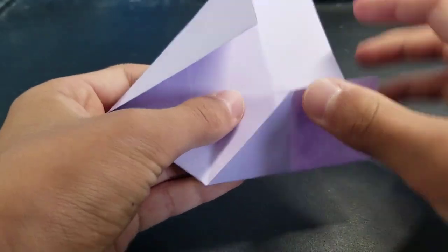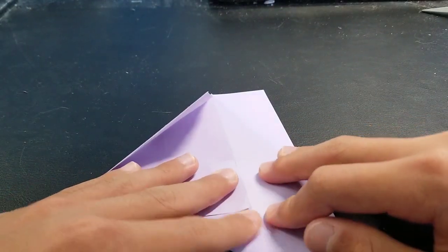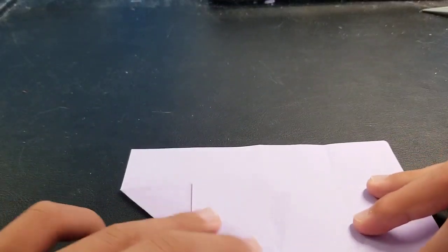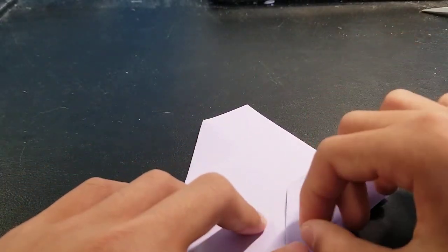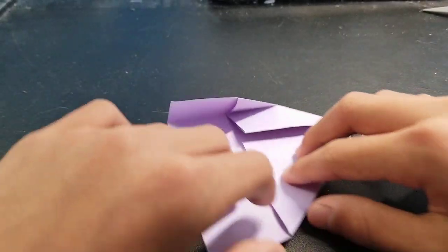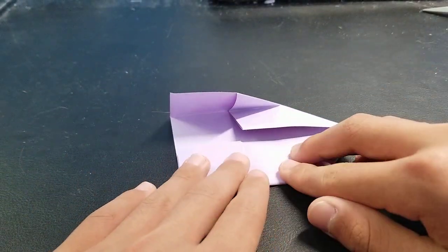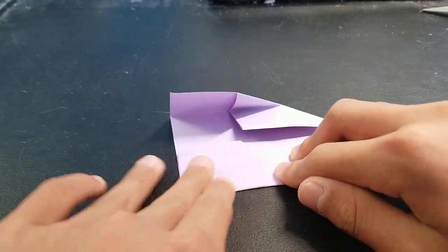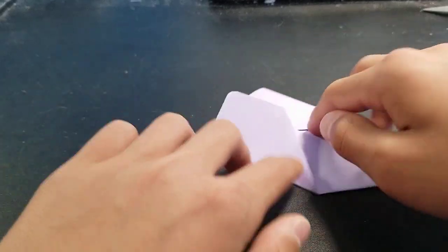Like that, and crease. Same thing on the other side, like that.